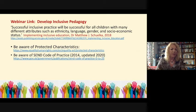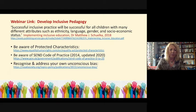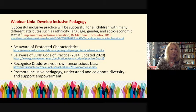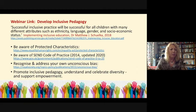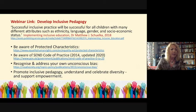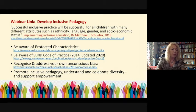There is a code of practice for special educational needs and disabilities within education that was written in 2014 and updated in 2020 — again, there's a link in the link documents. Recognizing and addressing unconscious bias is a very important aspect for us all, and this is picked up within the other webinar. What we're looking at is bringing these aspects together to promote inclusive pedagogy, understand and celebrate diversity, and through doing that, support empowerment within our art and design curriculum.